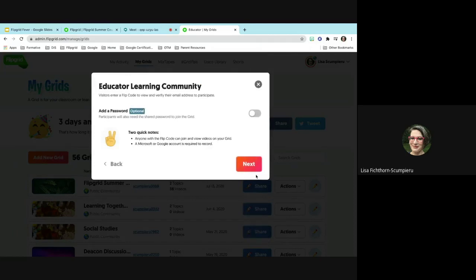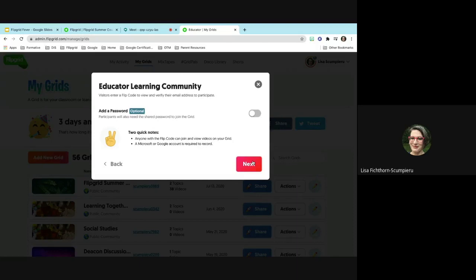Afterwards, they'll give you the option to add a password — that's optional. I find having a password for Flipgrid a bit cumbersome since you already have a code, but this would be for extra security if you don't want anyone else getting on the grid. You can also have it moderated so you don't have to worry about students seeing each other's responses until you approve them. Then go to next.